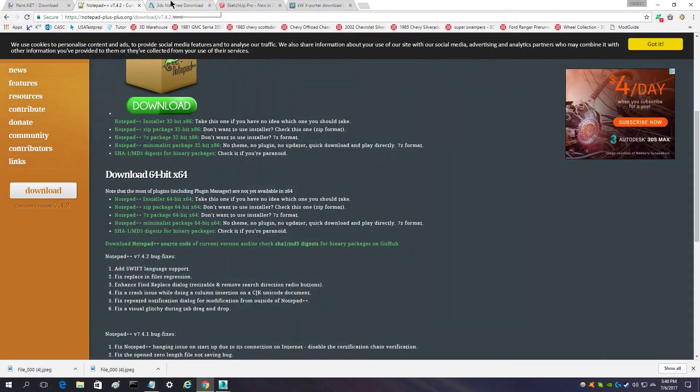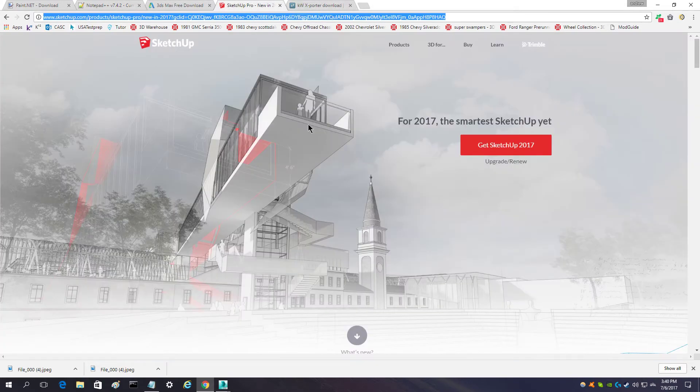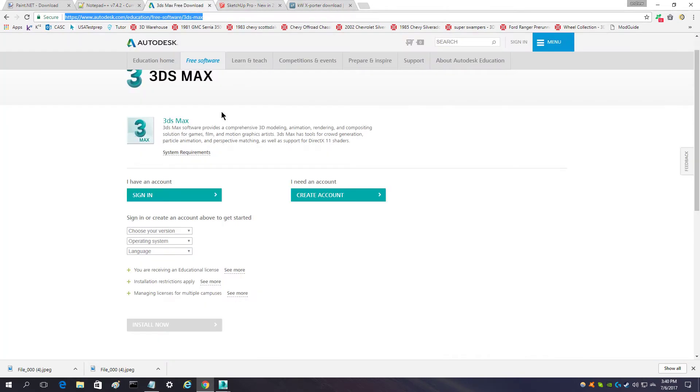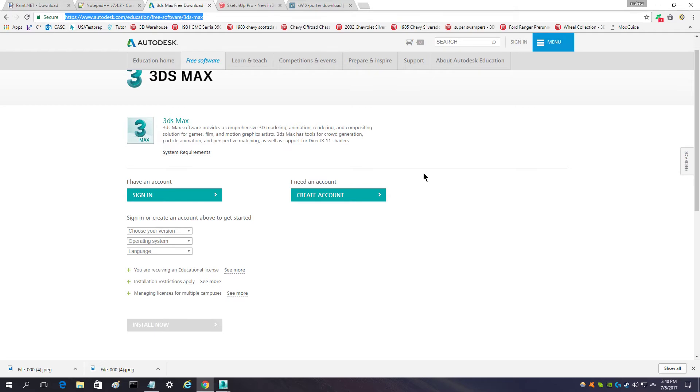The other program that you need is 3DS Max. You absolutely have to have this program to do any sort of SpinTires modding. This is the program used to actually make the vehicle itself.